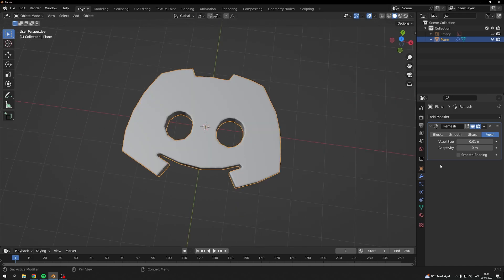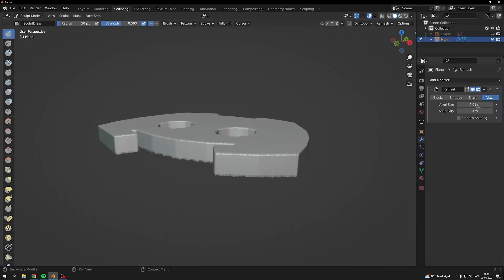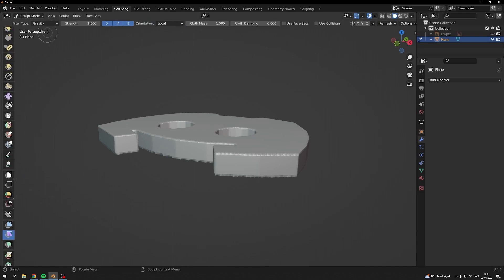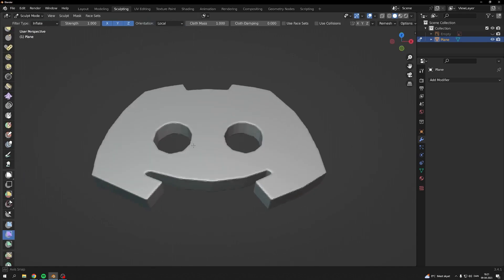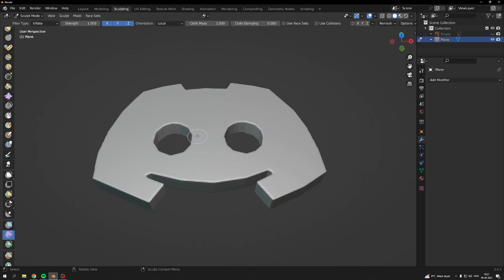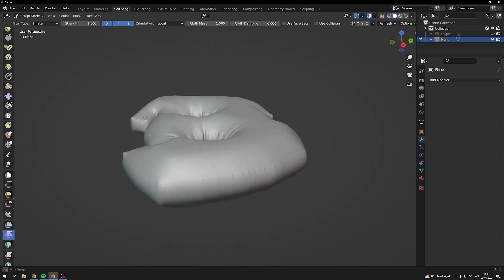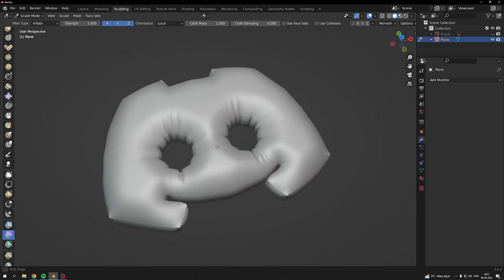I'll show you two ways to inflate it. The first one will be sculpting. Apply your remesh modifier, go down and find the cloth filter, choose inflate, and drag over your mesh — then it will inflate. That's probably fine for the most part.